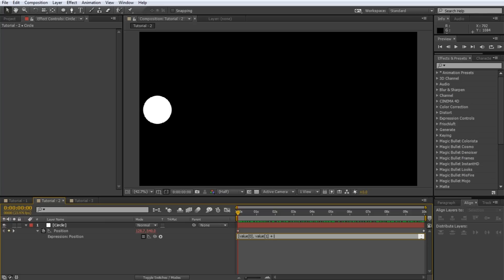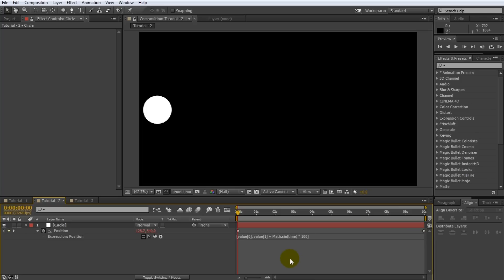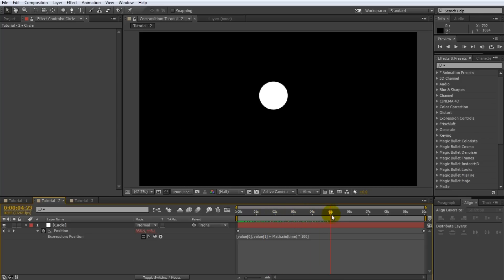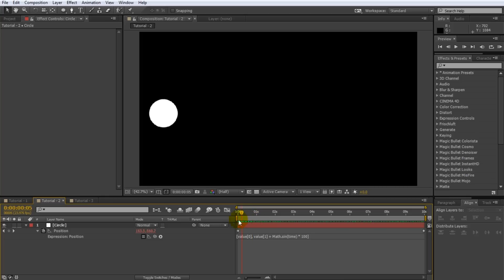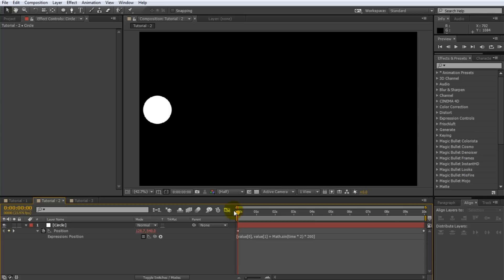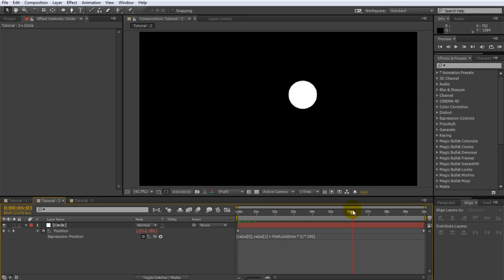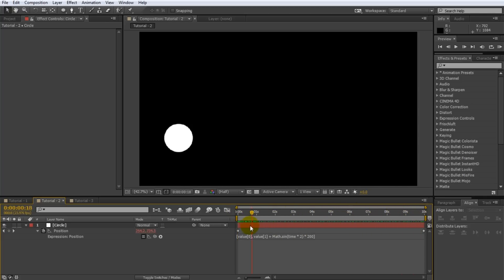Edit the expression and after value square bracket one just before the last closing square bracket add plus Math with a capital M dot sin open bracket time close bracket star 100. This expression will leave the x coordinate unchanged and alter the y coordinate in a sine wave motion by up to 100 pixels. If you scrub through your footage you can automatically see the circle bob up and down as it moves across the screen. Pretty cool. And it's easy to tweak the expression as needed. Change the expression to multiply time by 2 and increase the amplitude of our sine wave to 200. This makes our sine wave motion faster and it moves the circle twice the distance up or down.